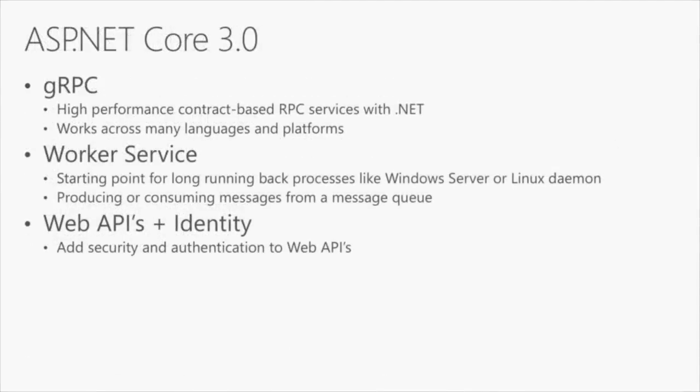Next thing, ASP.NET. .NET Core cannot just be all about desktop. .NET Core 3 can't be all about desktop. It needs to have web as well. So we have some amazing improvements in ASP.NET.